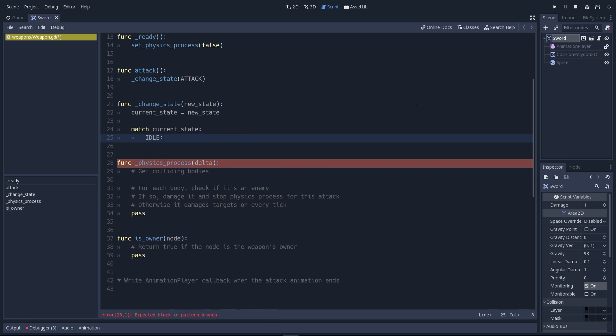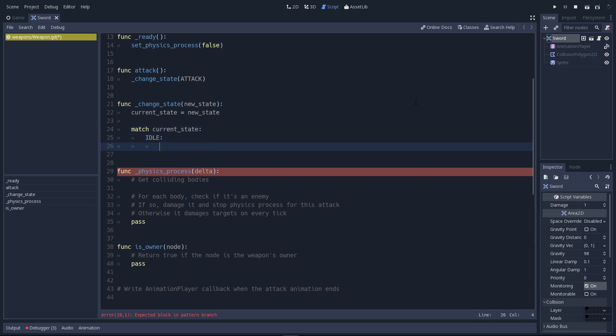You have to write the pattern or the value you want the variable to match. For example, if we write idle, our idle state, these two lines mean if current state is equal to idle, do what's inside this block.